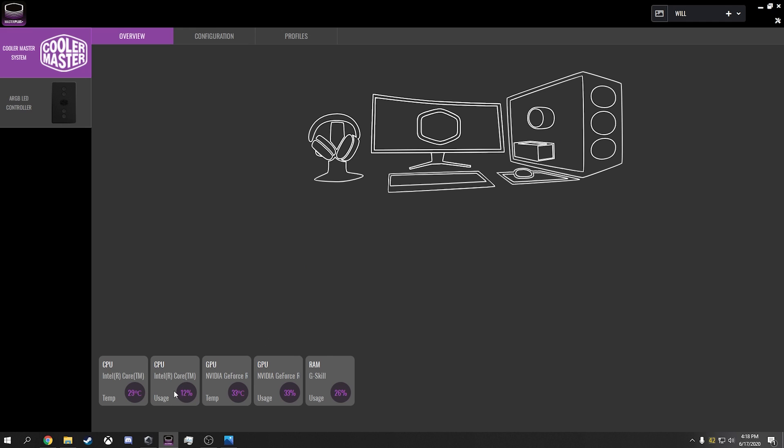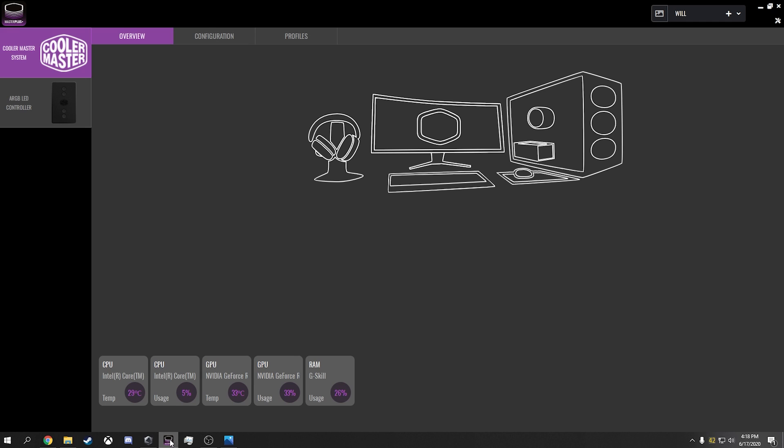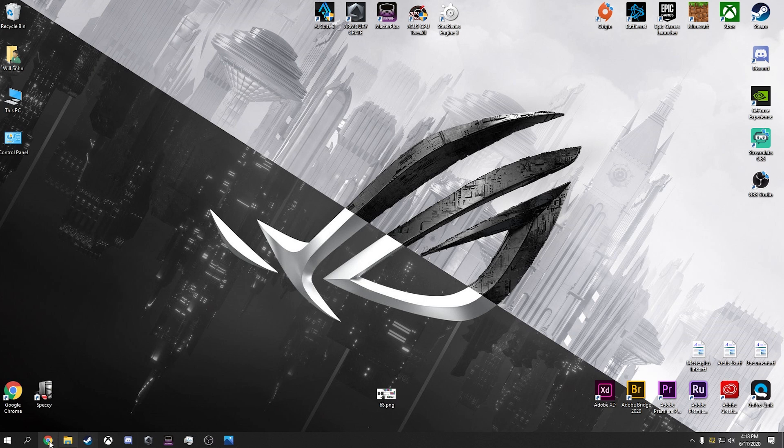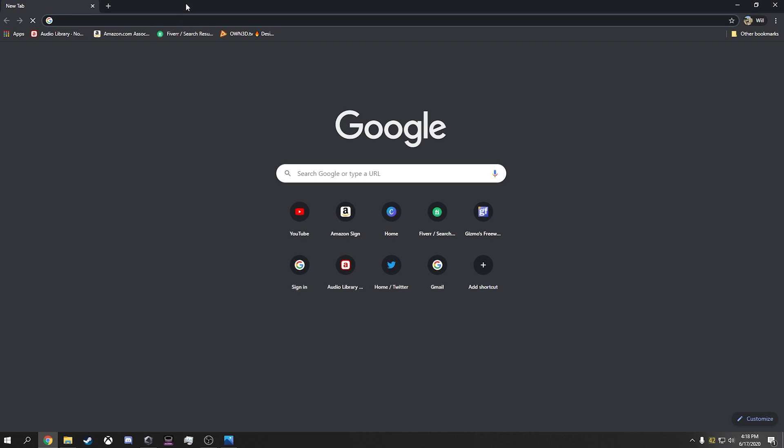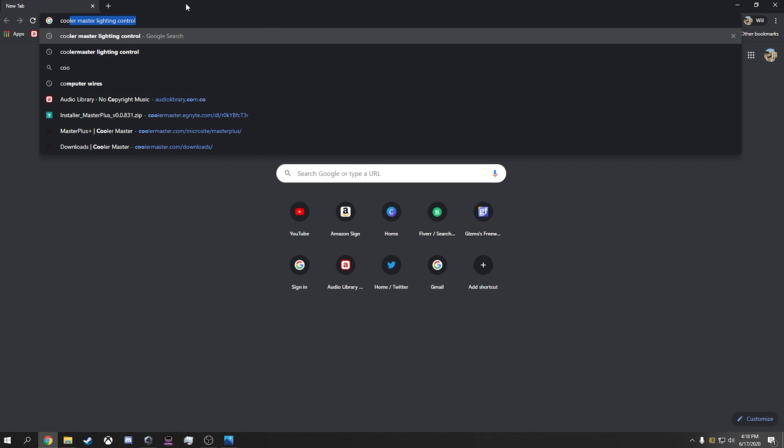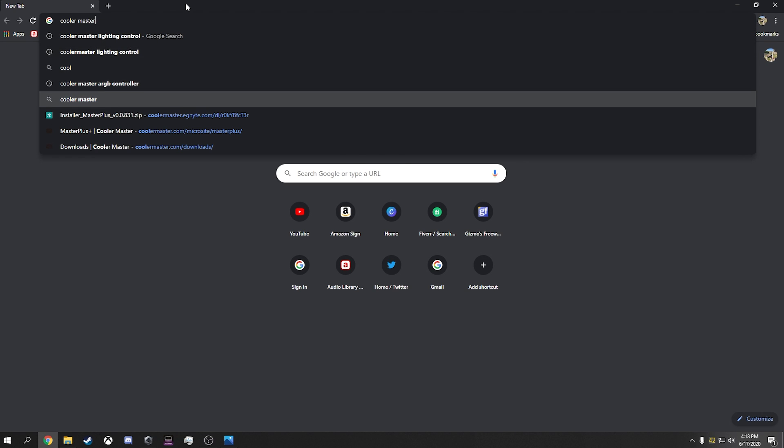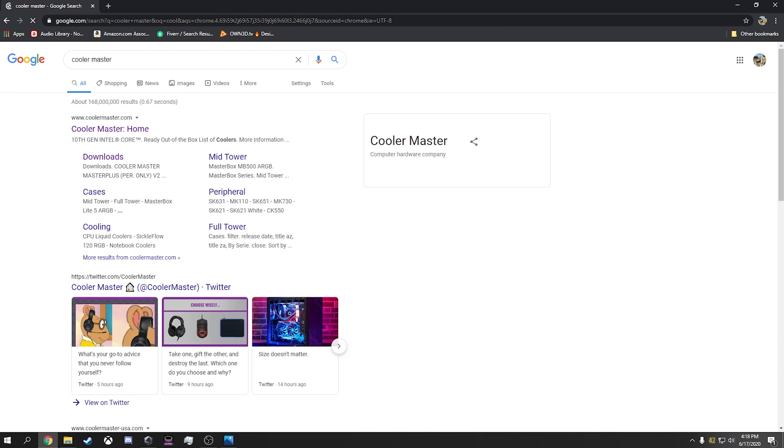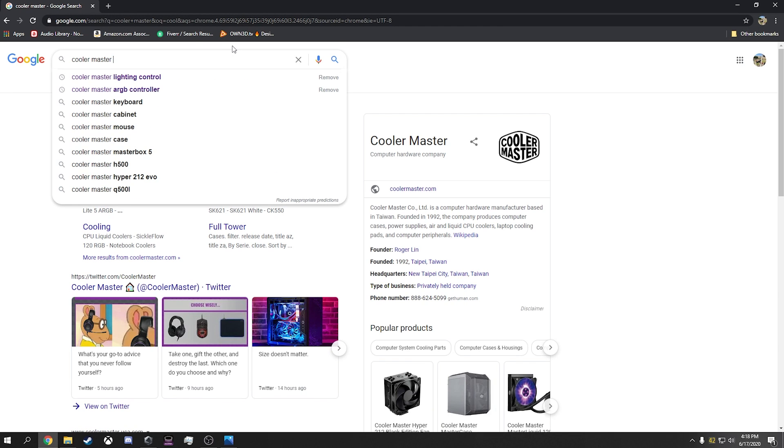So first thing I want to talk about is I've gotten so many questions about essentially how do you get Cooler Master stuff to work. So what we're going to do is we're going to just go to the Cooler Master and then we're going to do Master Plus.